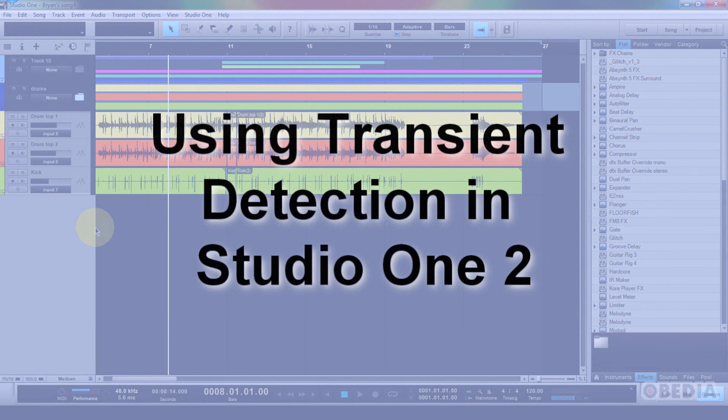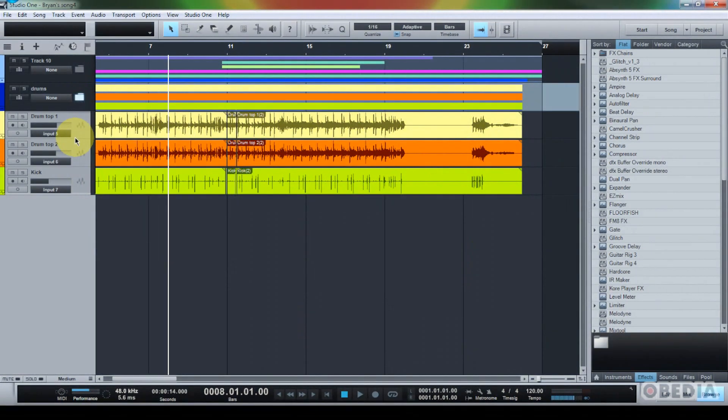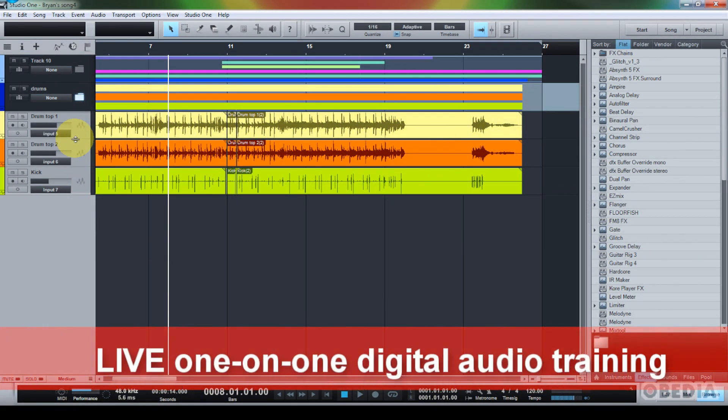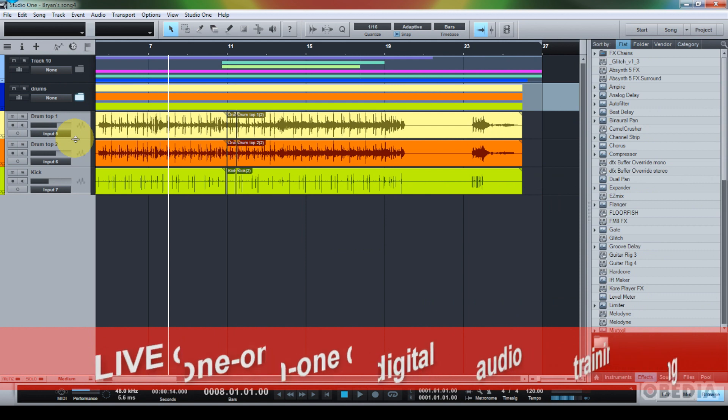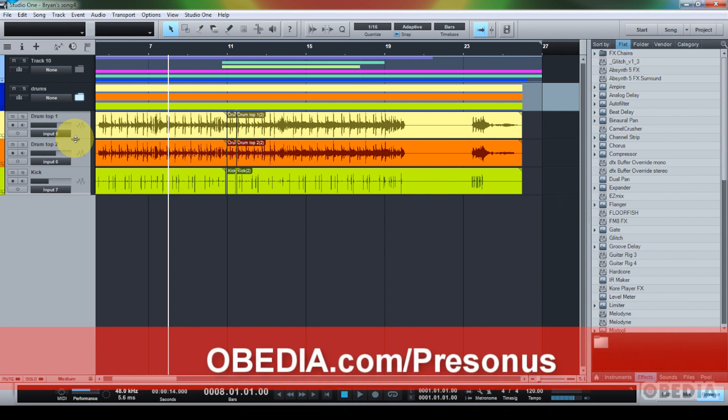This is being able to do transient detection and editing in Studio One. This is essentially going to allow you to warp your audio, so you can now cause your audio to play back at specific points and be able to time correct your audio. This is something a lot of folks have been asking about, and it's now available in Studio One 2. So let's dive in and show you how we can make some quick usage of it.